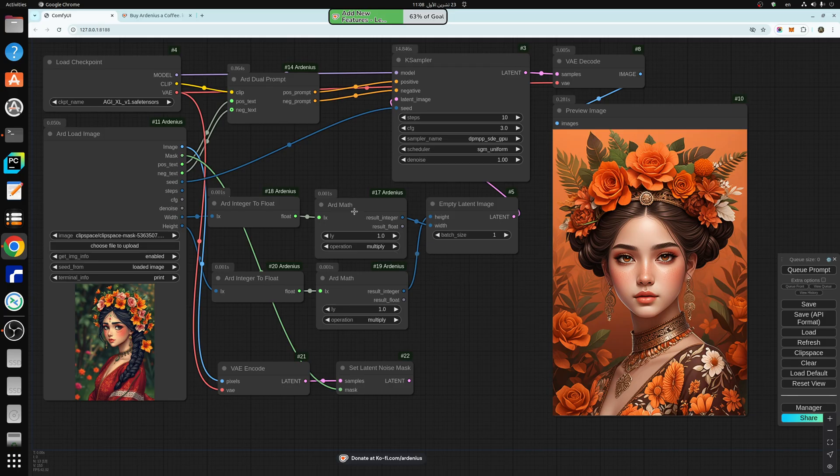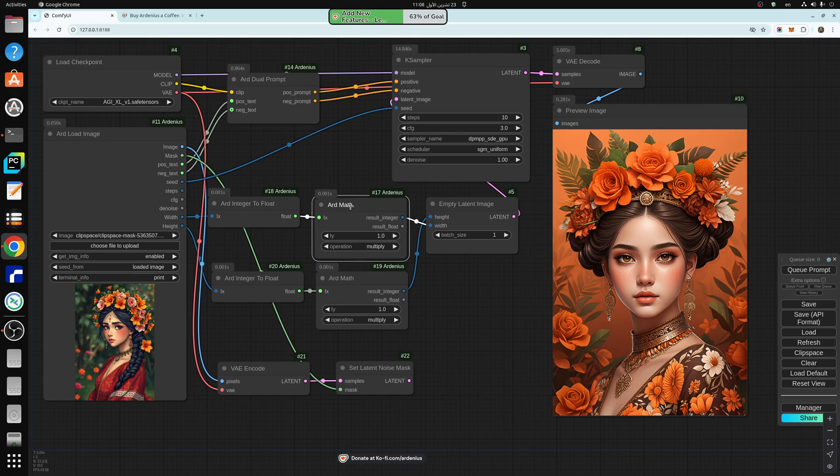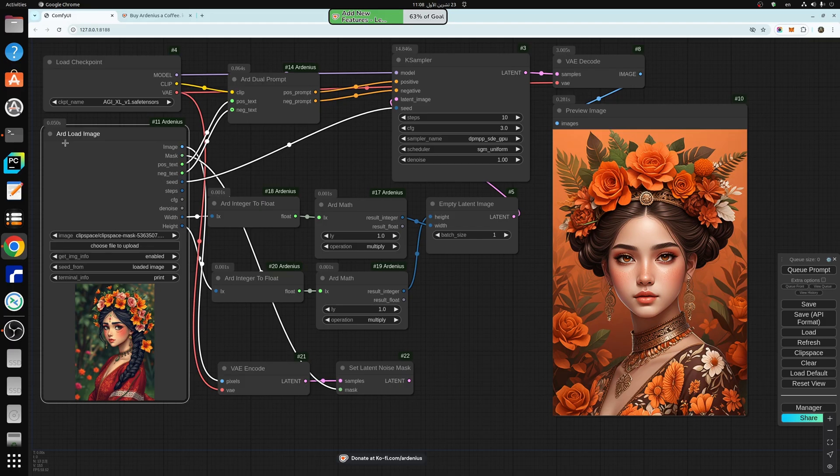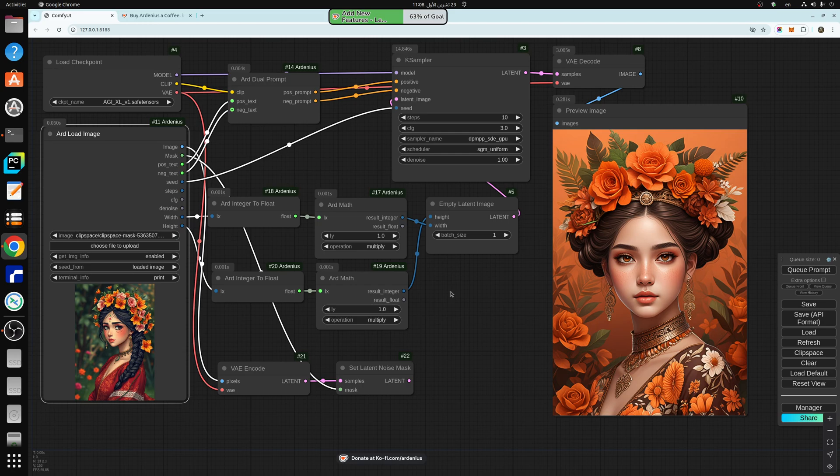So I have added ARD Math, ARD Dual Prompt, and ARD Load Image. This one was C++ Load Image in the past. The name is changed from C++ to ARD because C++ was showing C++ programming language. So I think ARD is more unique and better to use.